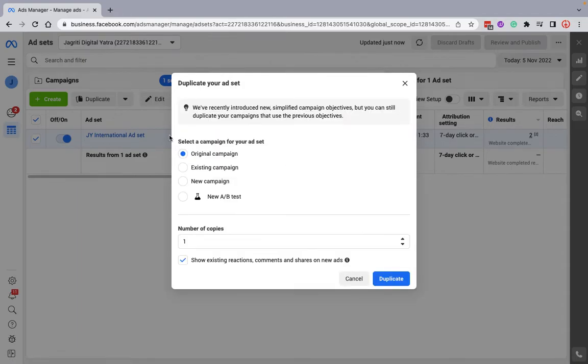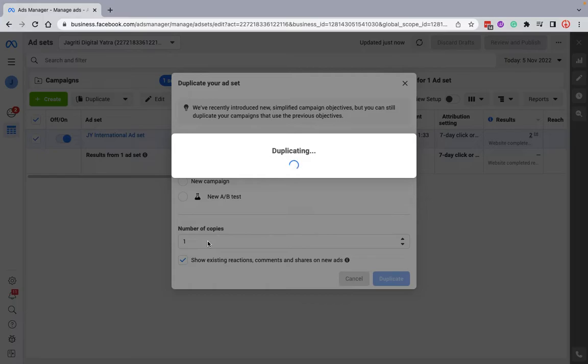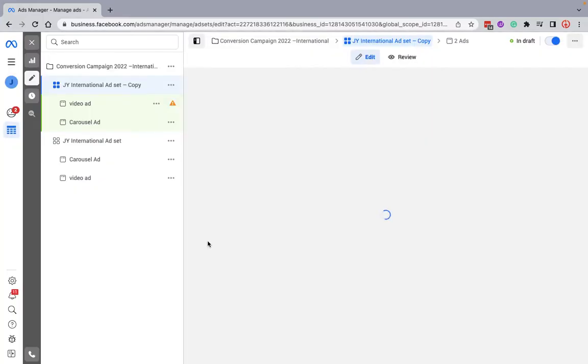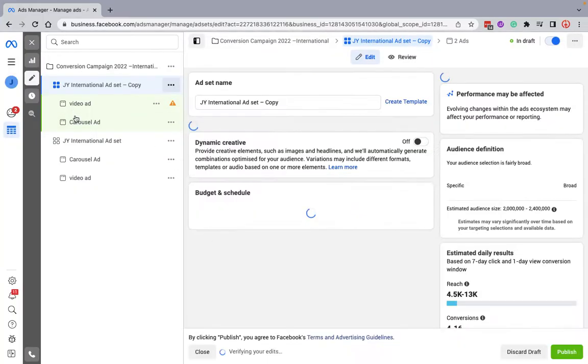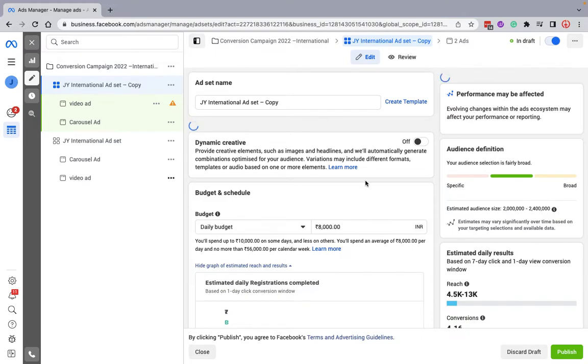You can even click on create and do it. I'm duplicating in the original campaign. I can have multiple copies. Now if you see, it has already duplicated that particular ad as well. This is the copy, this is the original one, this is the second one.